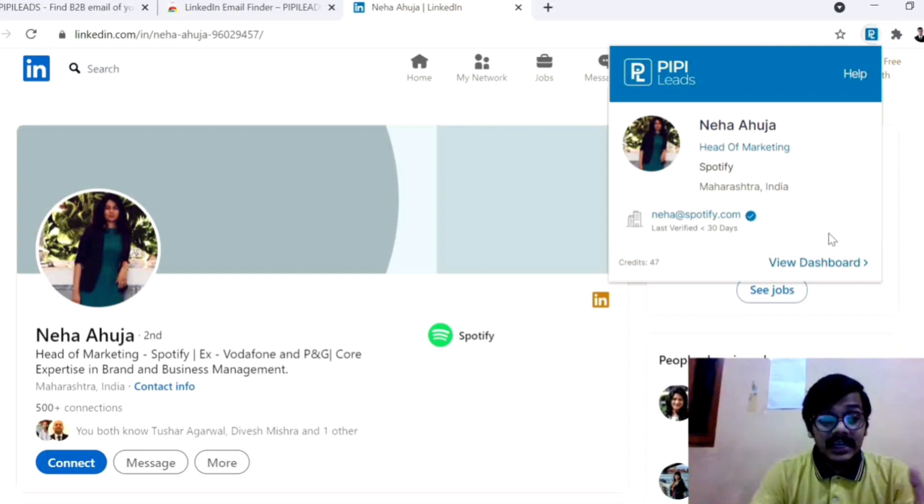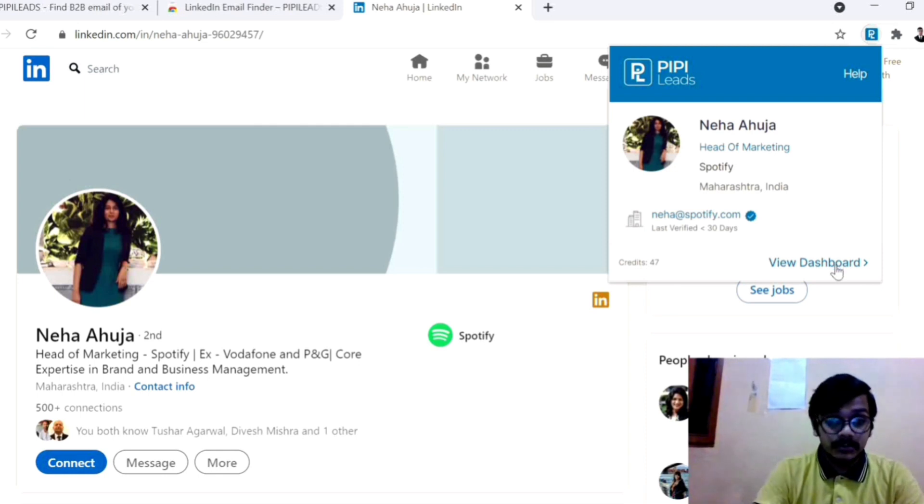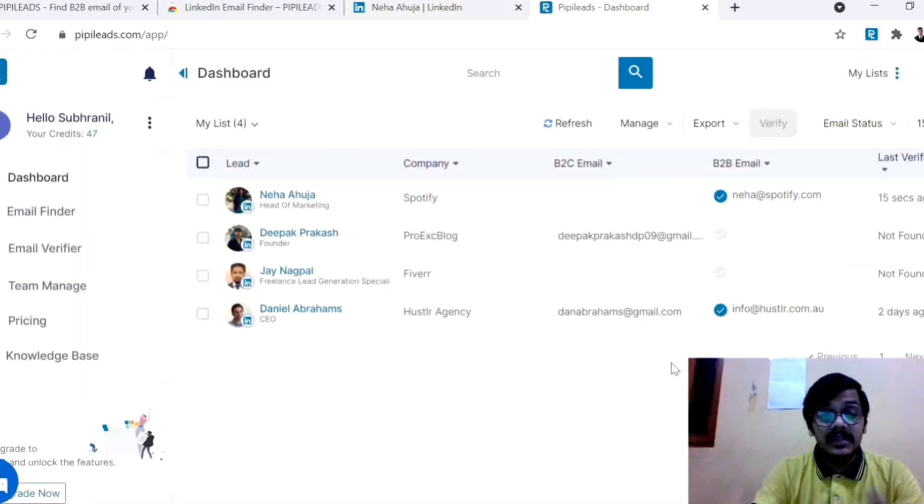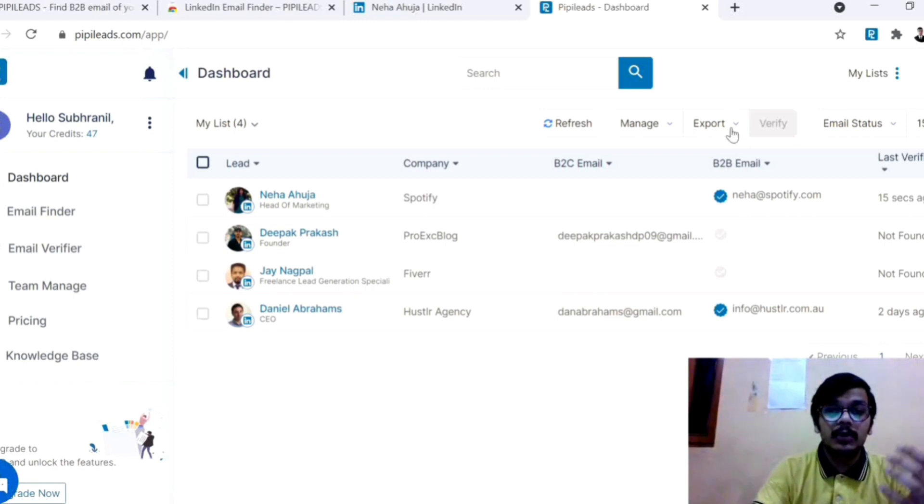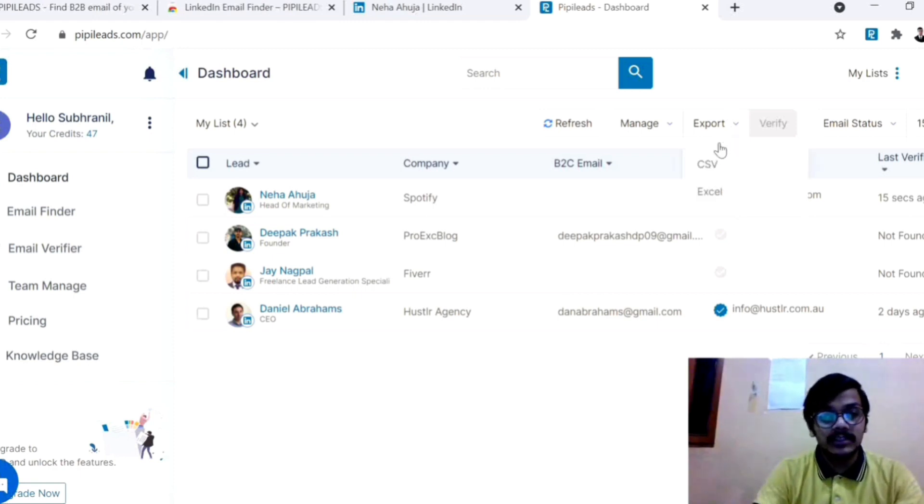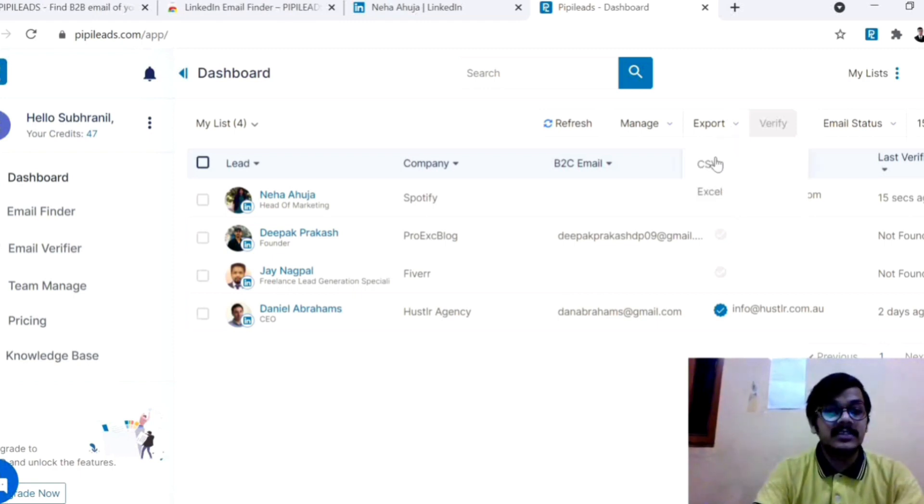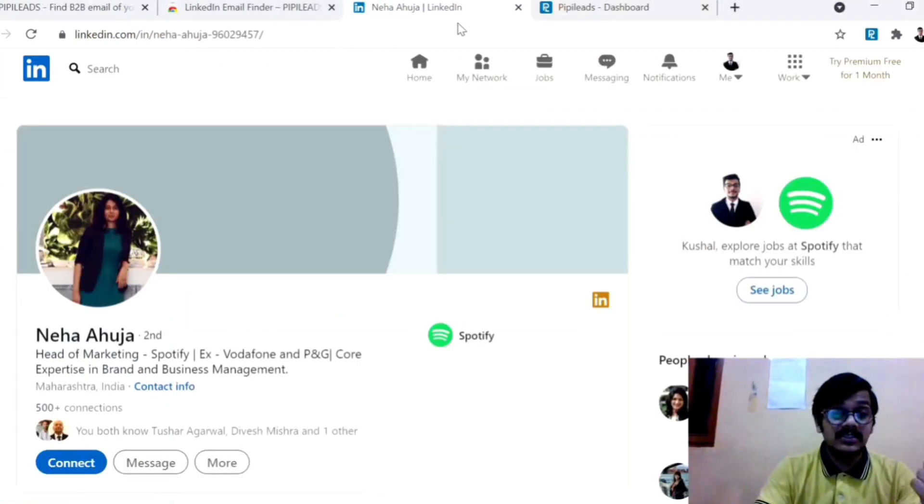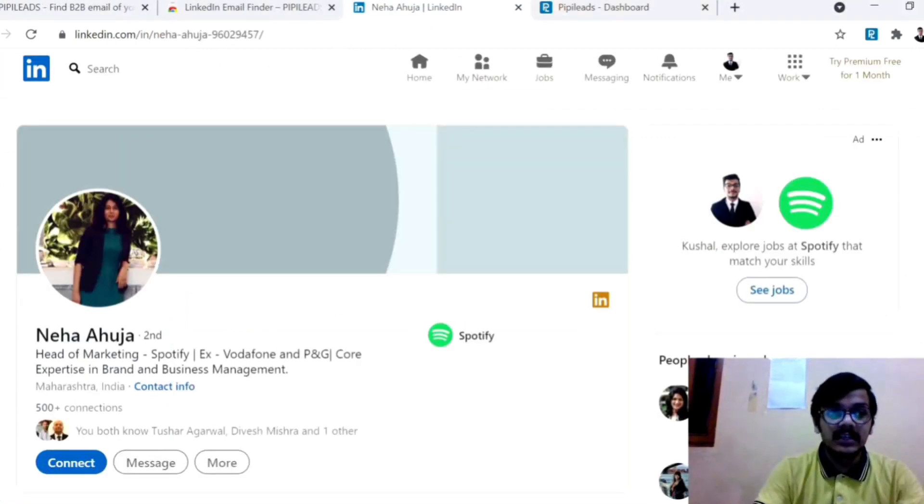After that, what can you do? You can check the dashboard from PIPI Leads, how many emails you have done, and after that you can export it as a CSV or Excel file. So this is very helpful and this is very working.